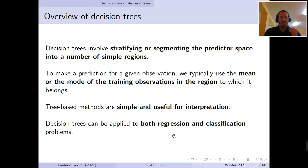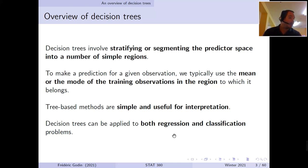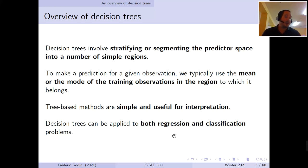The idea behind decision trees involves stratifying or segmenting the predictor space into a number of simple sub-regions. For all observations whose predictors fall within the same sub-region, the same prediction is made. In the regression setting, the prediction for a given area is the average of all responses in that area. In a classification setting, we consider the mode — the class most often encountered — for observations falling in that area.